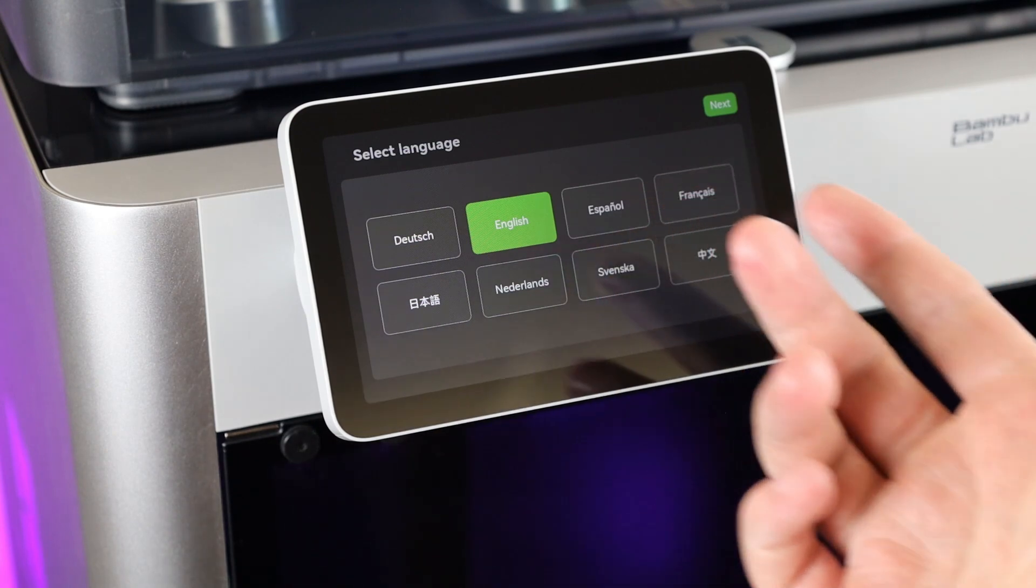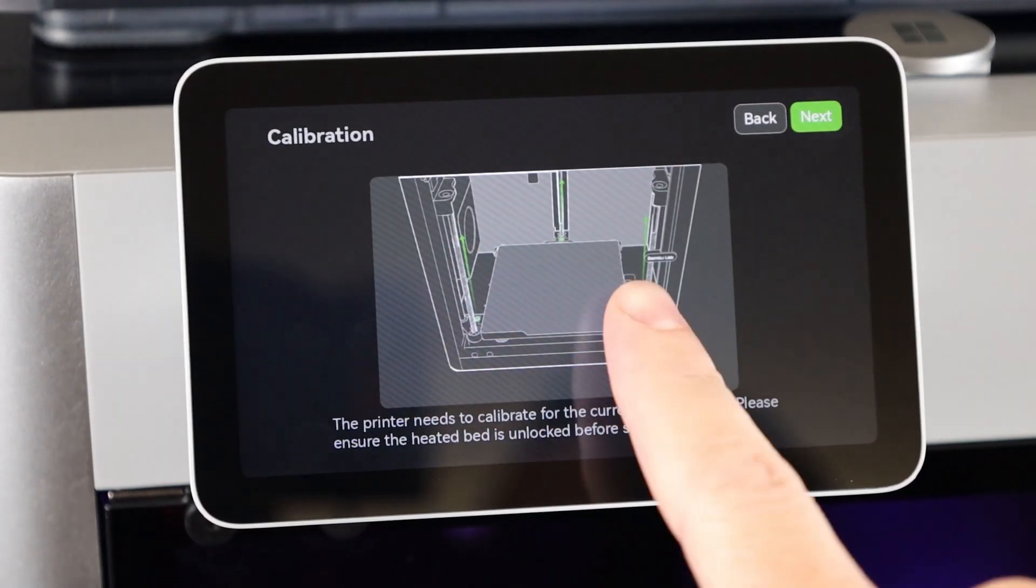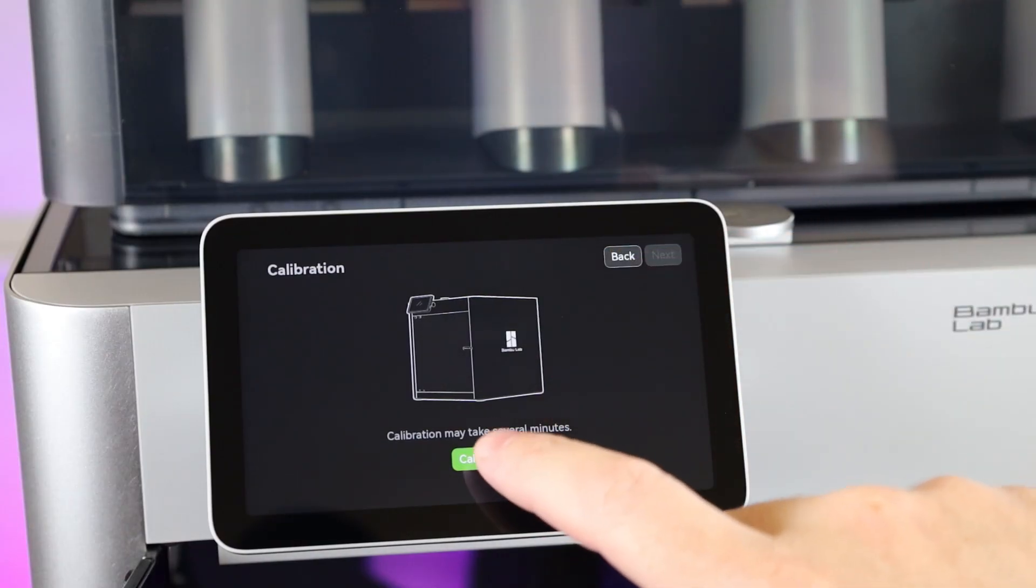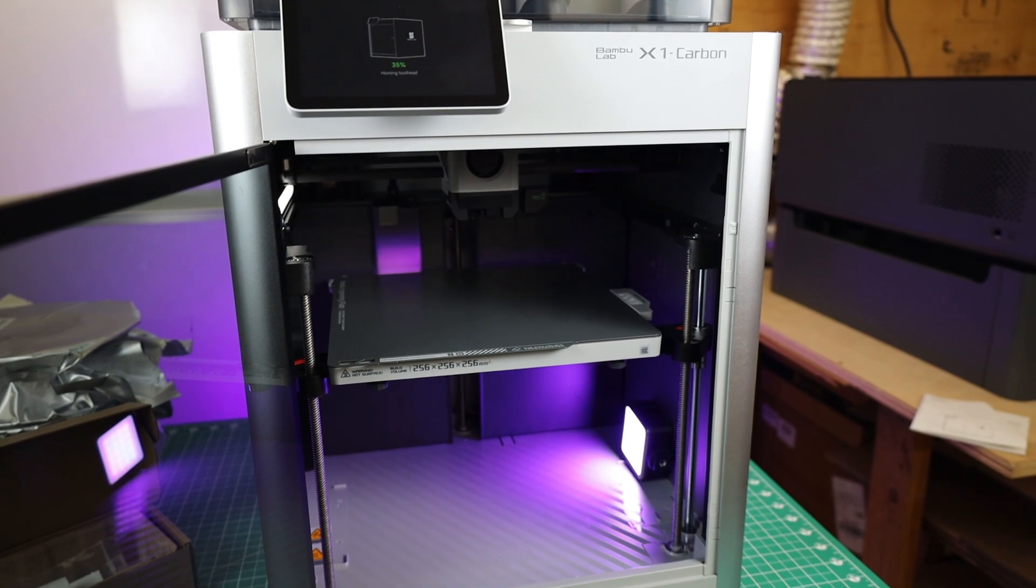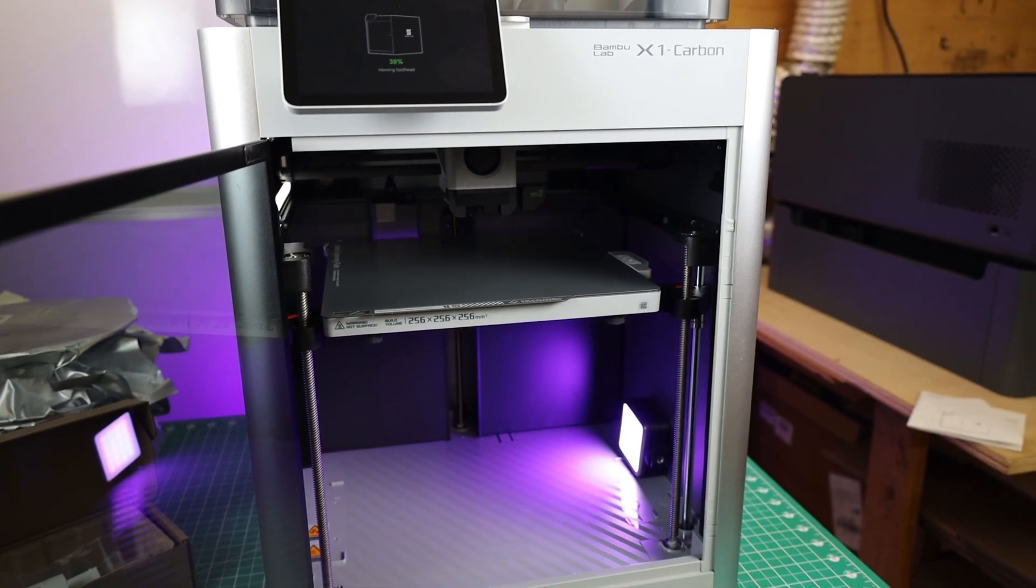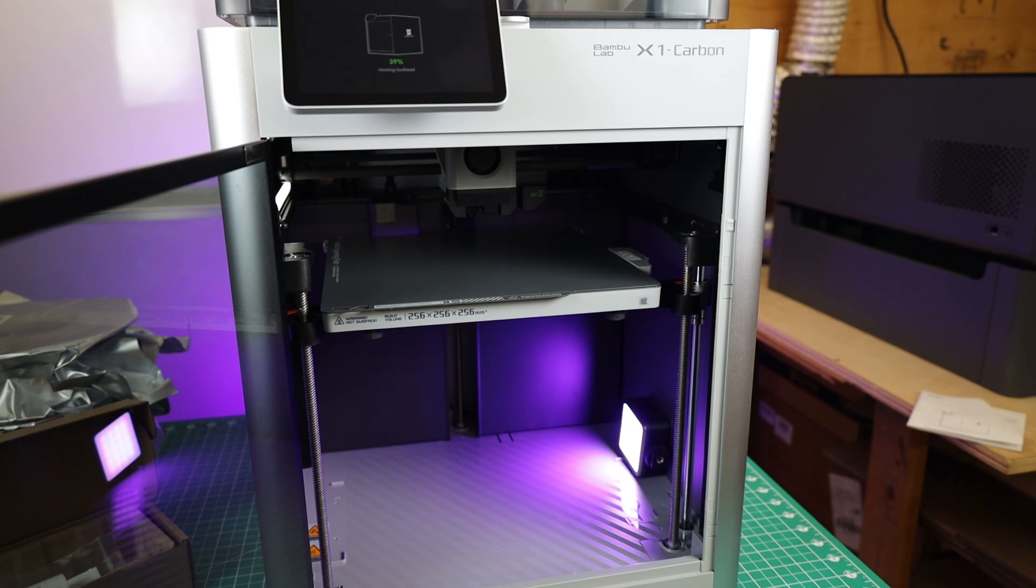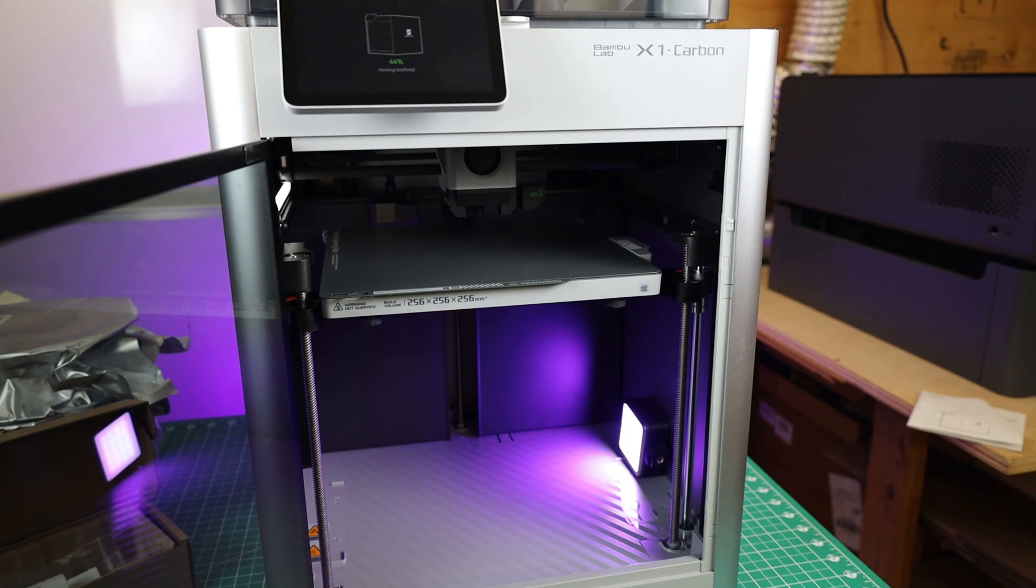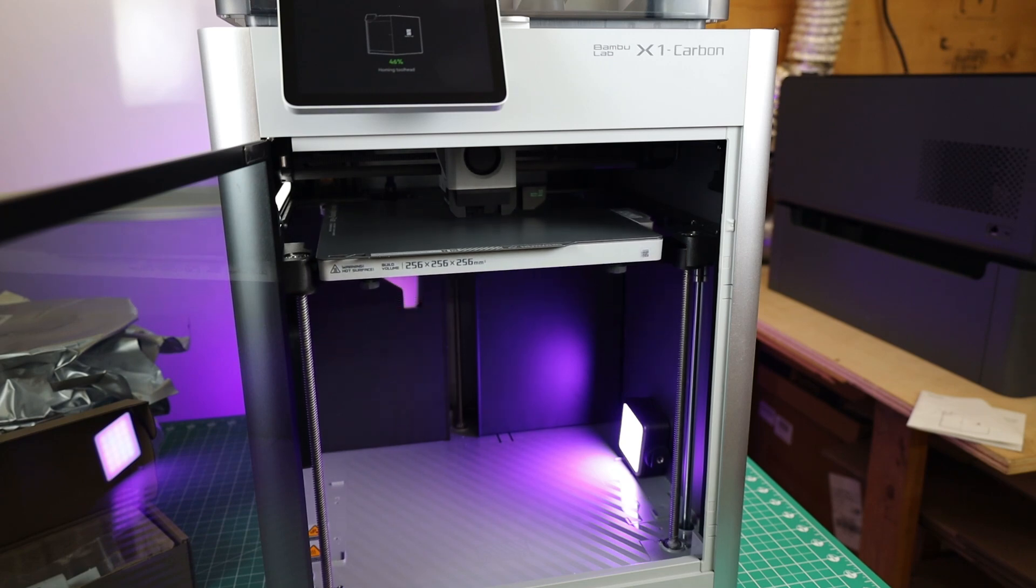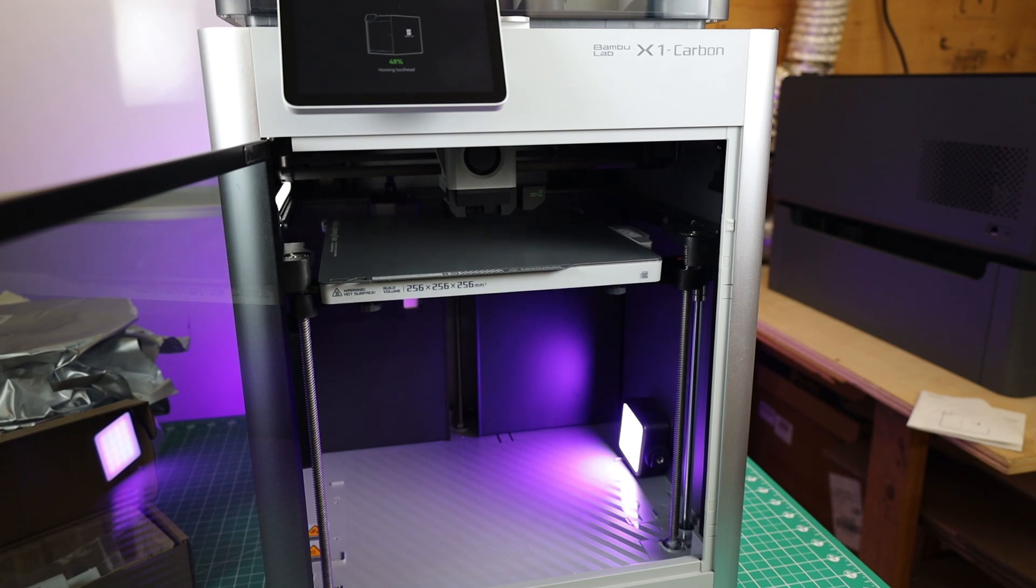This will warn you again about the screws that I removed earlier, so make sure you do that. After that, it's going to have to calibrate itself, which is going to take a few minutes and it's going to be very noisy. Because of how fast this printer moves around, it has to compensate for the vibrations. So it's going to go through a bunch of them and try to figure out what would work best to keep it from shaking too much. And don't worry, you don't have to really do anything for this. It's all automated.